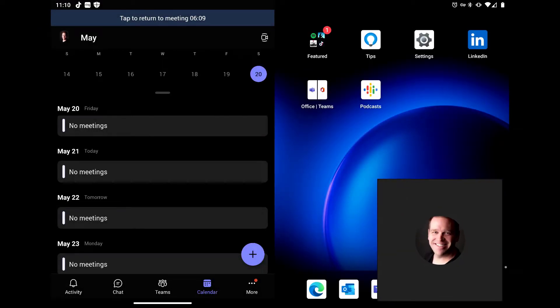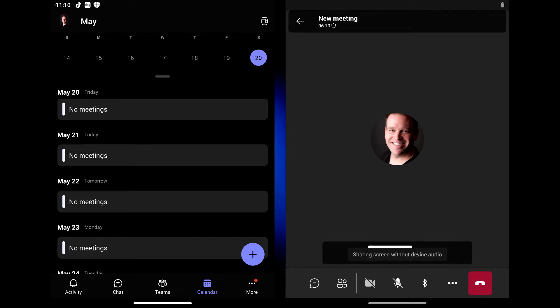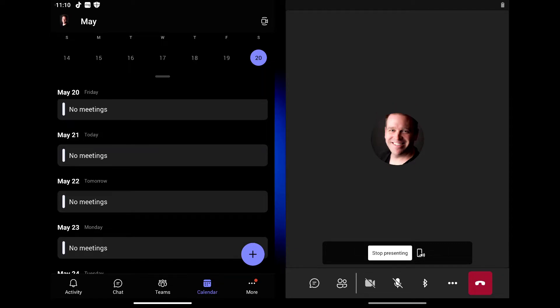And then once you're sharing, you have this little icon button here next to stop presenting where you can disable audio sharing as well right from there or re-enable it while you're sharing your screen on your Android device.